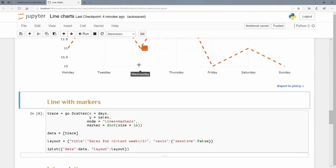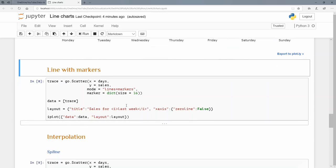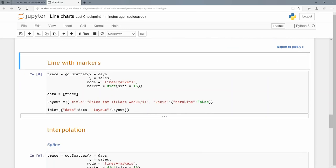We can also add some markers. Instead of the mode just being lines, we can have lines plus markers. Marker will equal a dict with one of the arguments being size, and the size being 16.